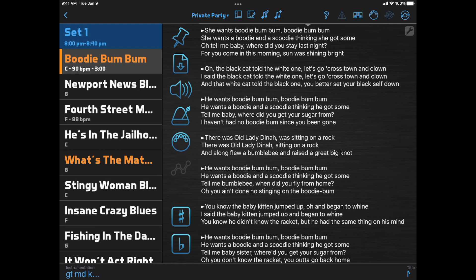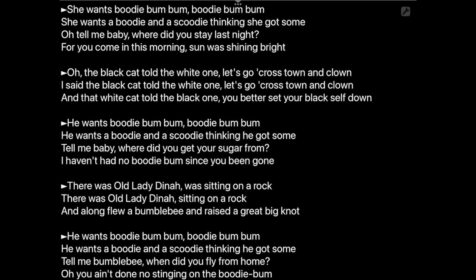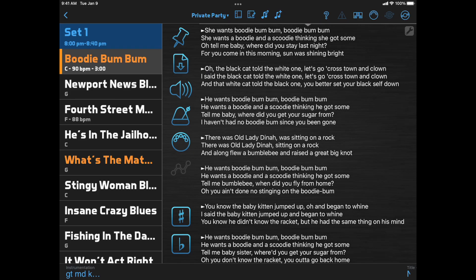Many of you use a layout where your lyrics initially appear in part of the screen, and then you expand the lyrics to full screen by double tapping. As you'll see in the new versions released this month, the ability to switch between a partial screen display and a full screen display is being phased out. However, you can still use full screen lyrics, and in this video I'll show you a few ways to do it.